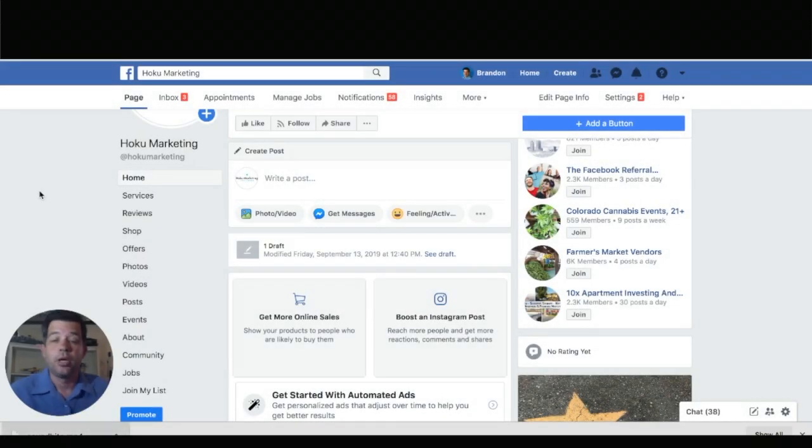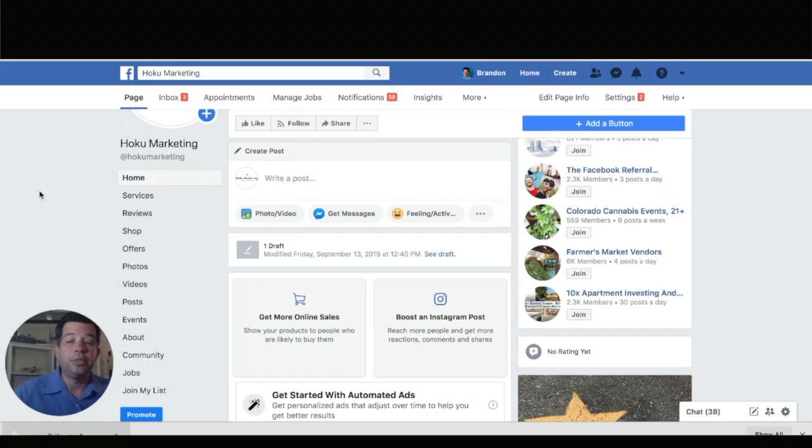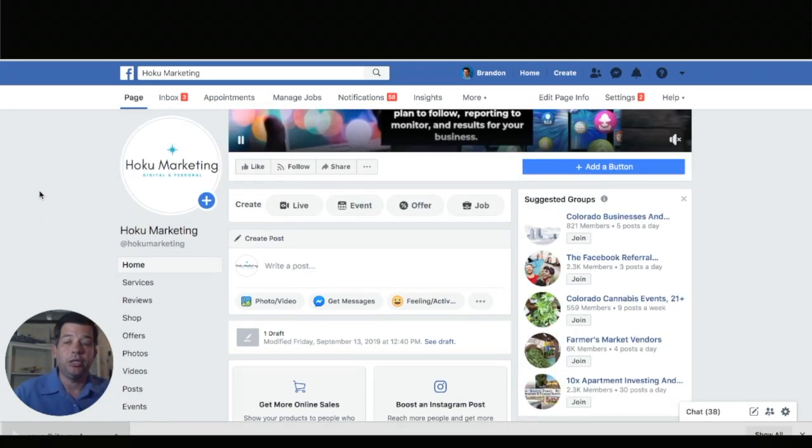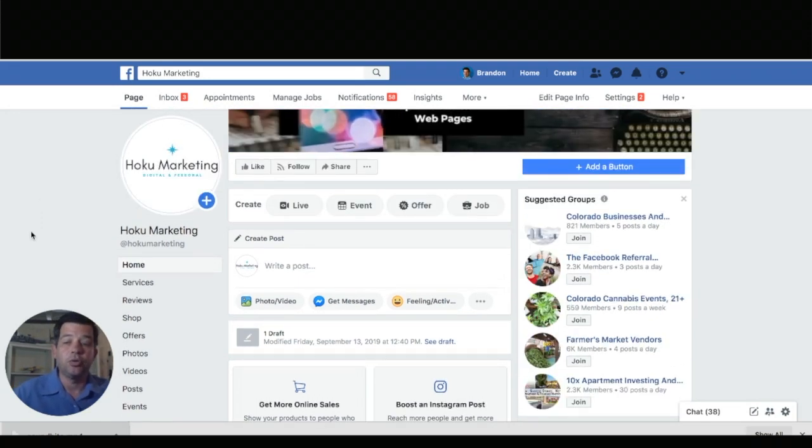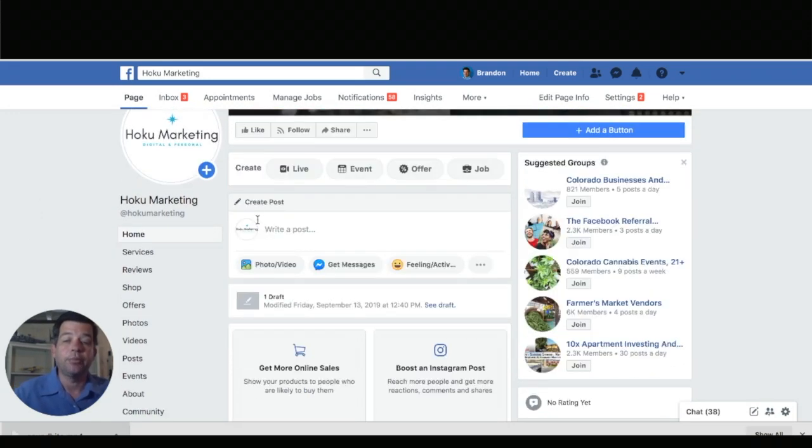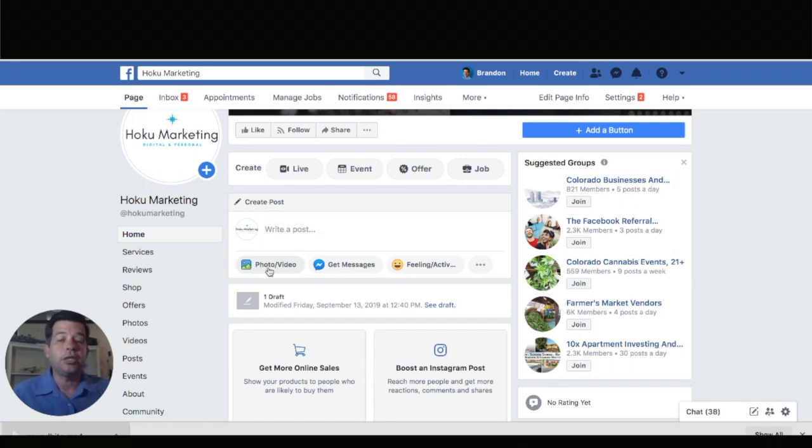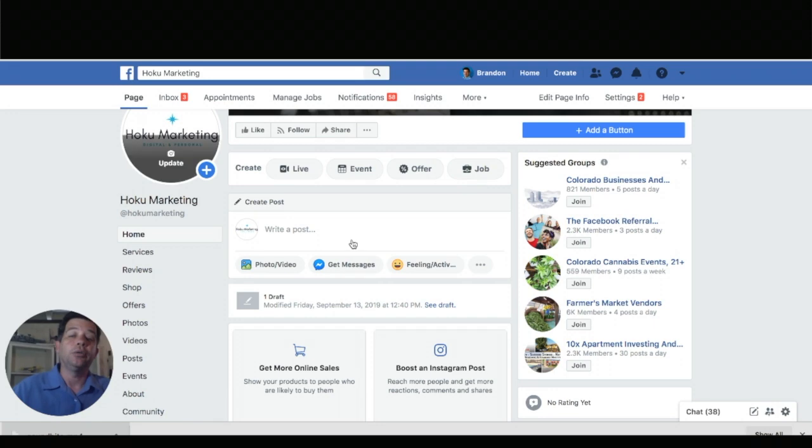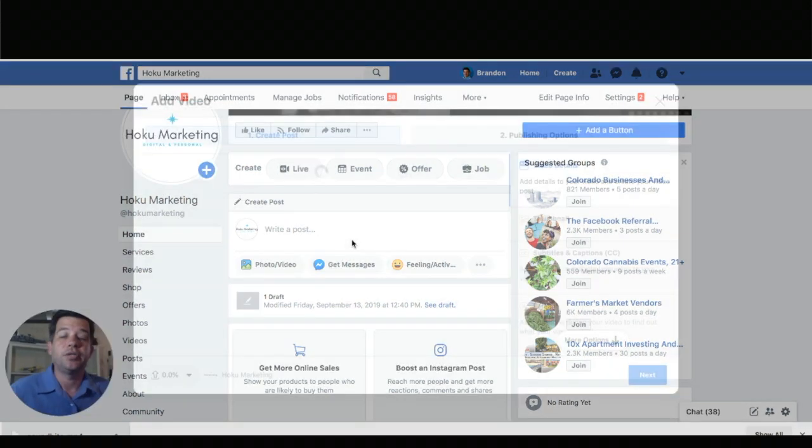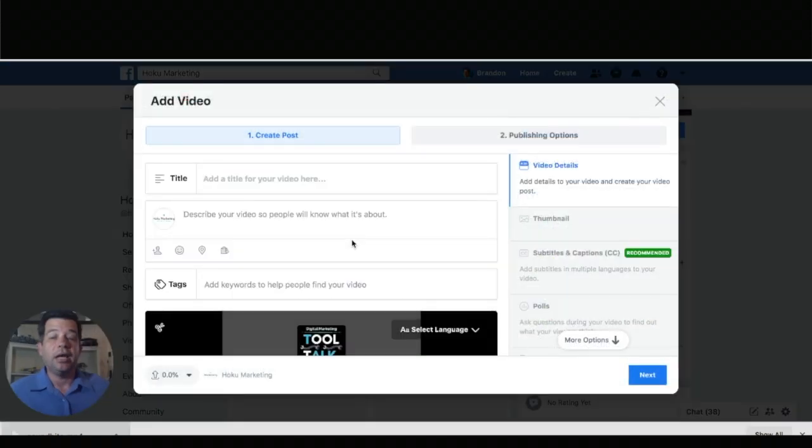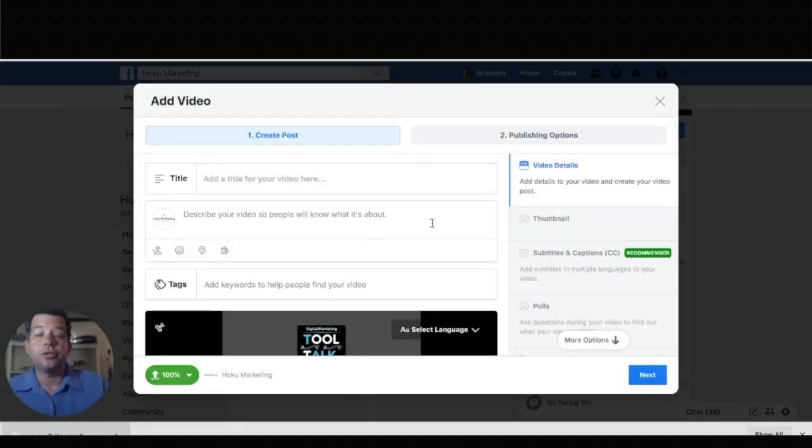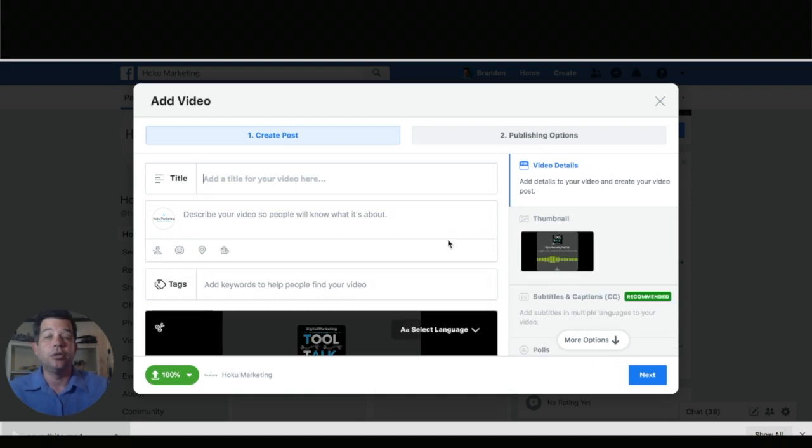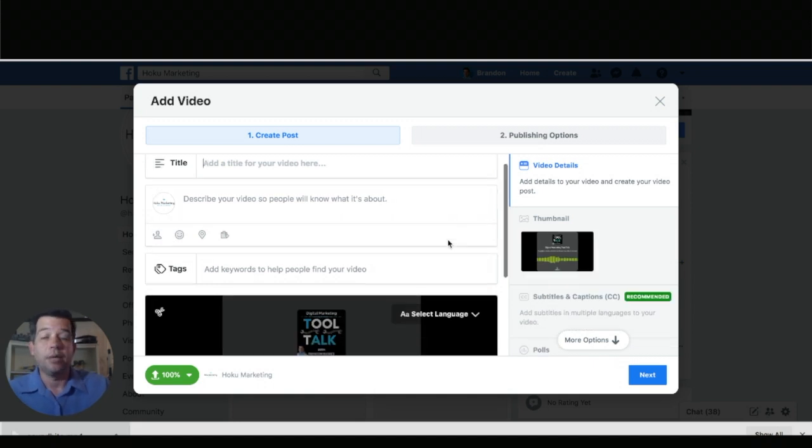Now let's go into Facebook and let's take a look at how we're going to share this. So now what I'm going to do is I'm going to come to my business page which is Hoku Marketing and I'm going to go ahead and create a post in here. So don't drag and drop it in. Go ahead and click photo video and then add your soundbite in wherever you've saved that.